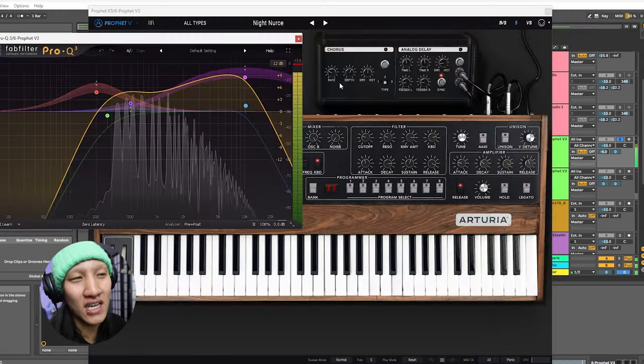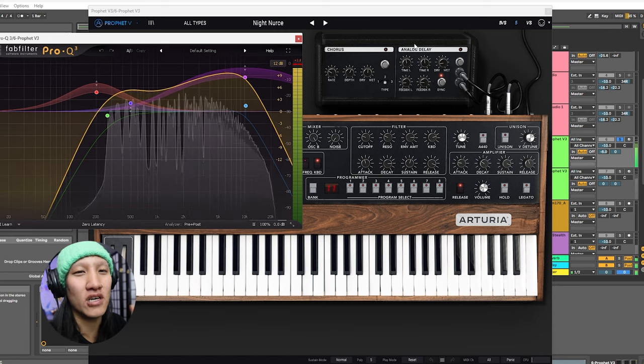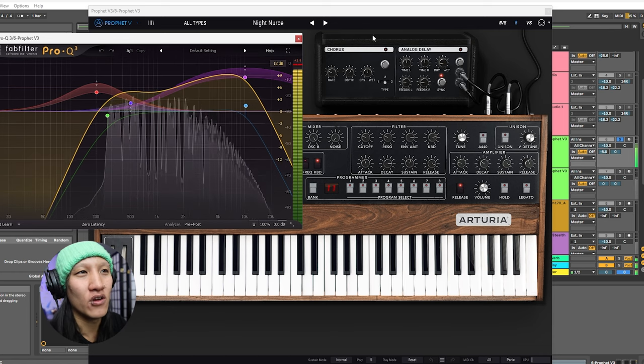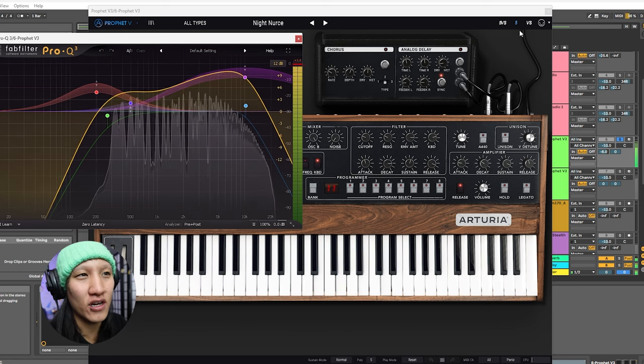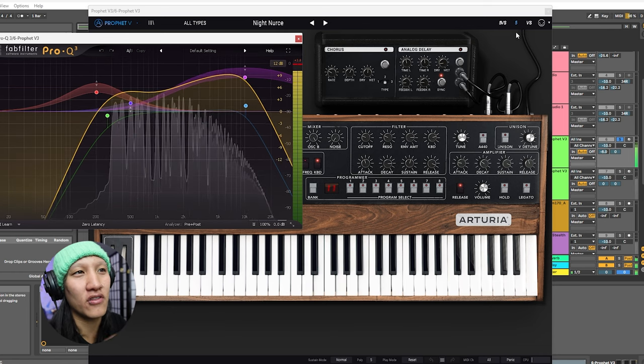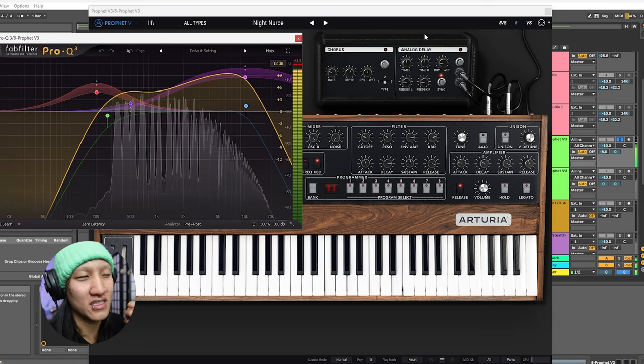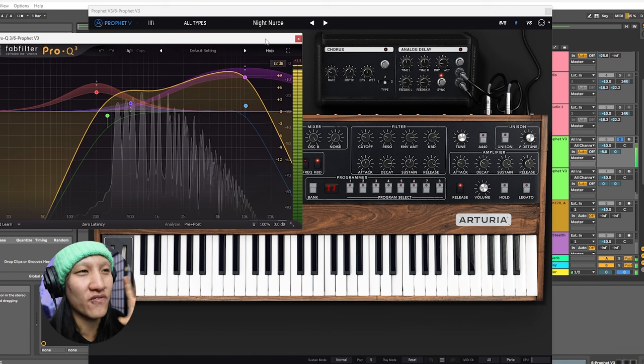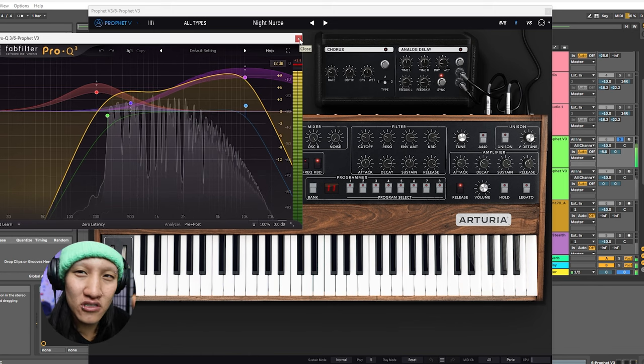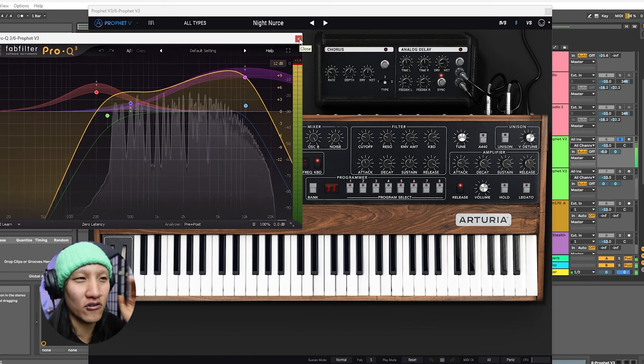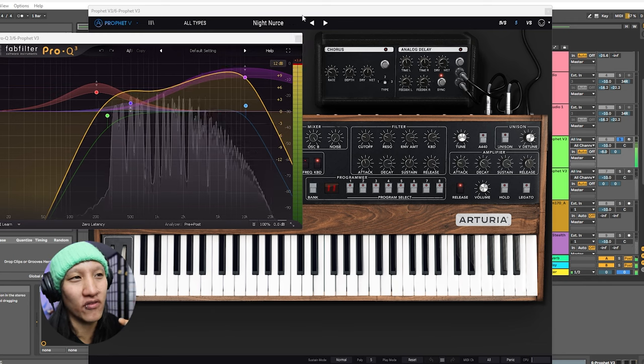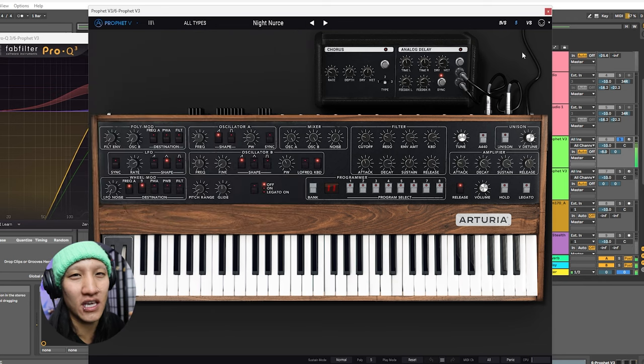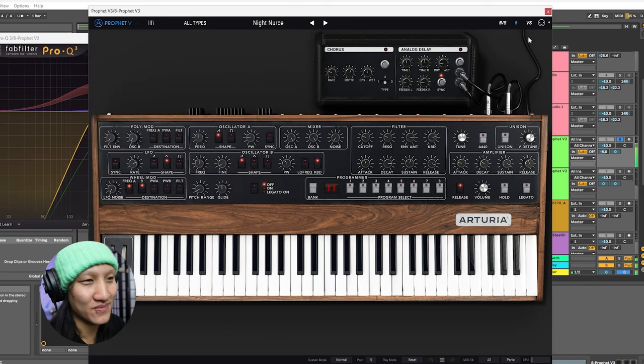The next line of keys, I'm also using a Prophet 5 with a different template called the Knight, and it has this more ethereal sound. I'm using Fab filter to concentrate on the higher frequencies of this specific keypad, and I'm a fan of it.